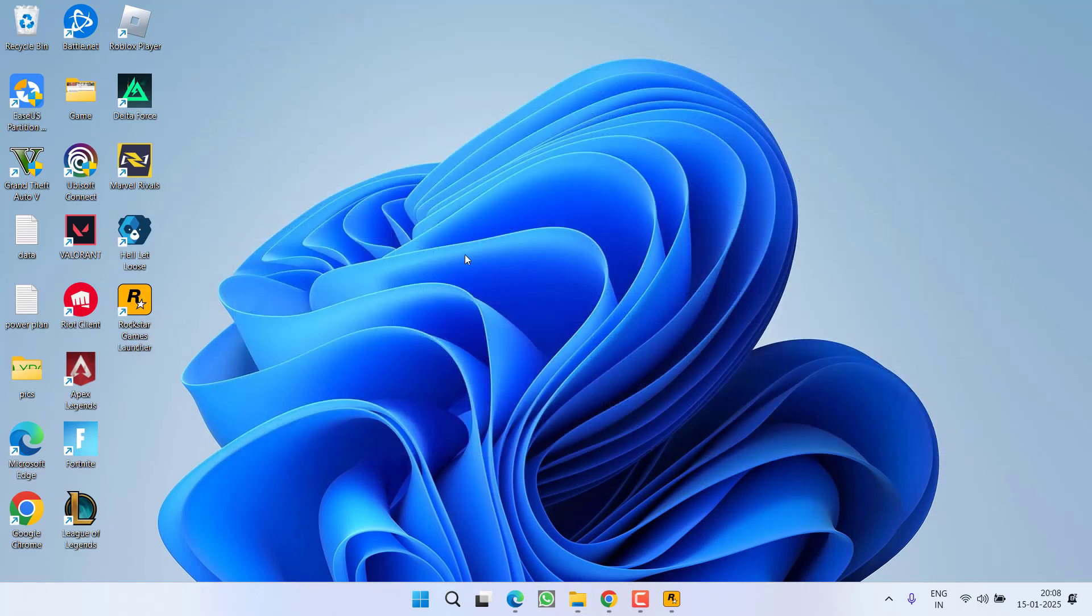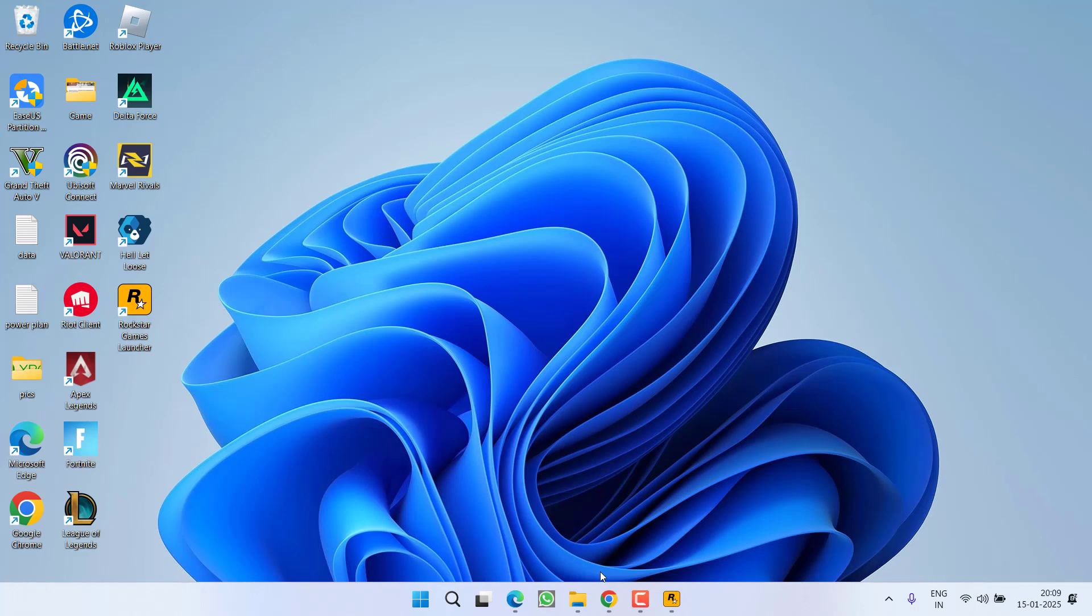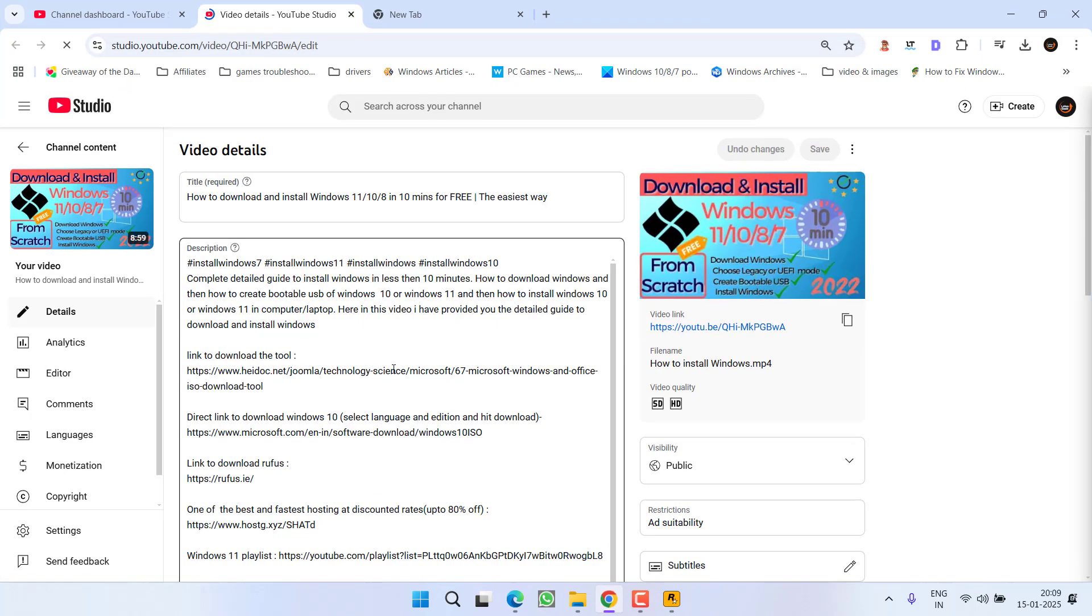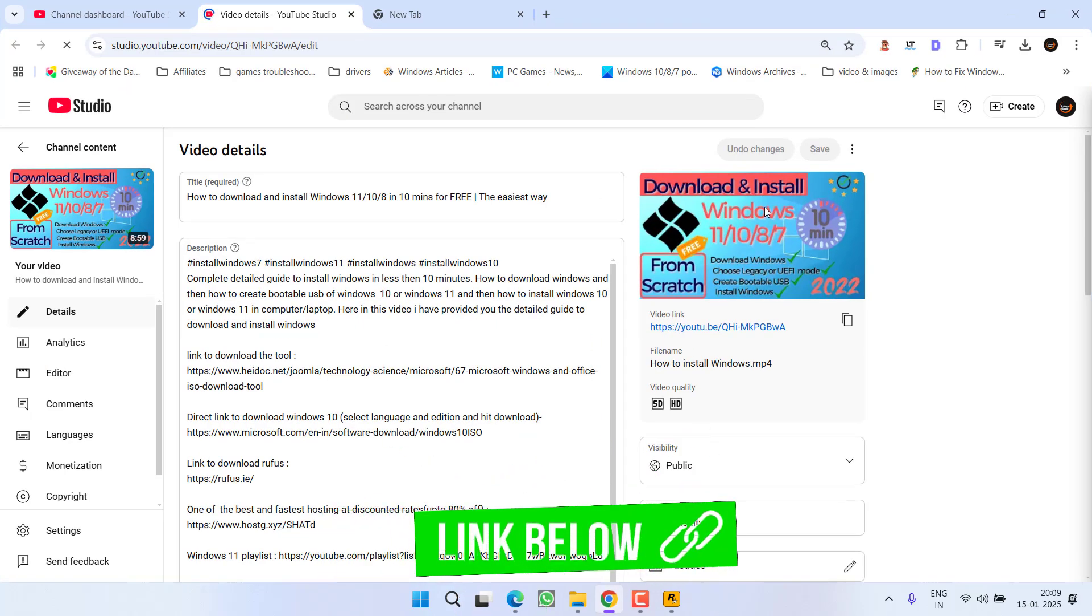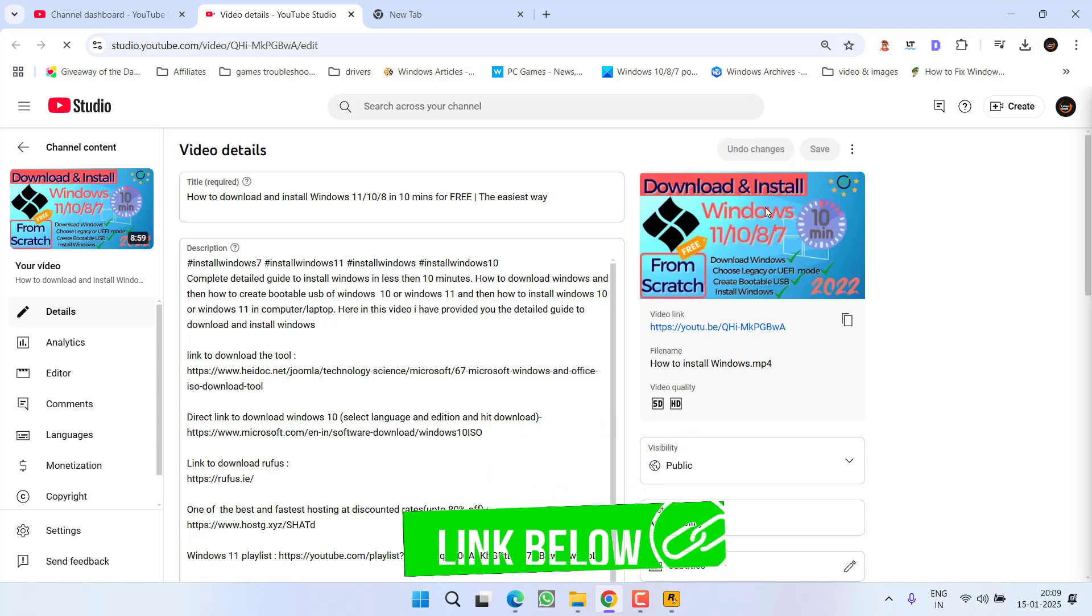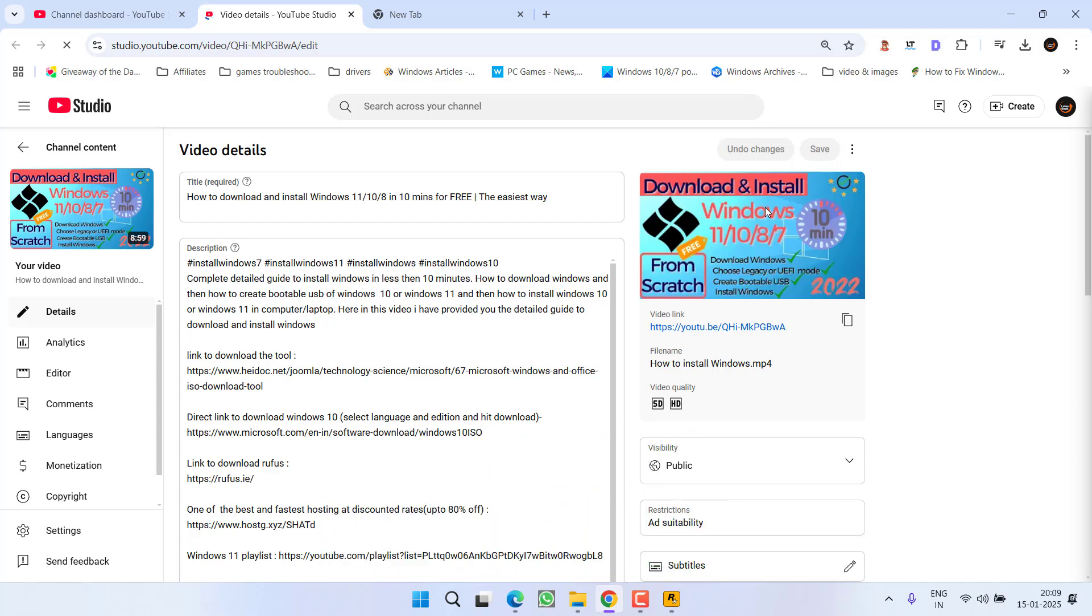However, if it still persists, the last hope you have is to do a clean installation of Windows 10 or Windows 11. And if you do not know how to do a clean installation, I have a dedicated tutorial for this particular installation. Watch this tutorial and after watching it, you will be able to easily install Windows 10 or Windows 11 in your system without any kind of error.